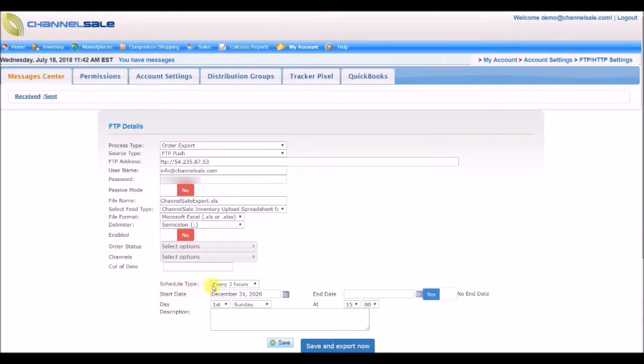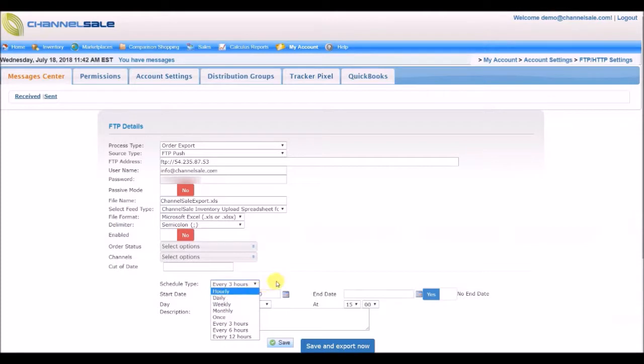Under Schedule Type, you will be able to change the scheduler frequency for imports or exports at hourly, 3, 6, and 12 hours.